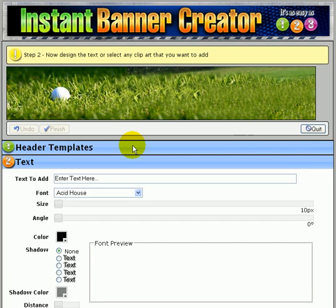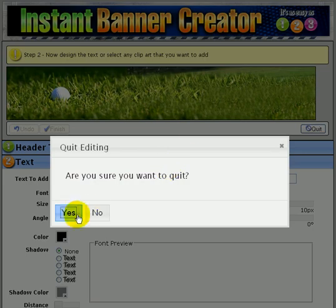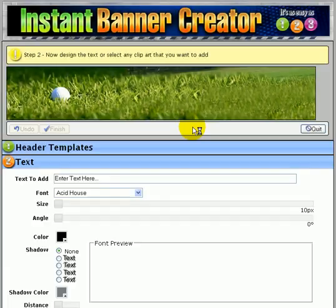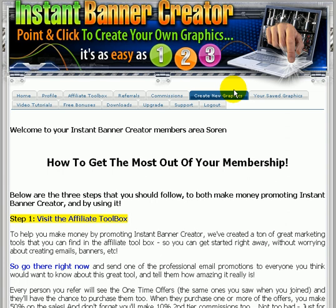And bang, I can now start working on that, adding text, adding images and so on.